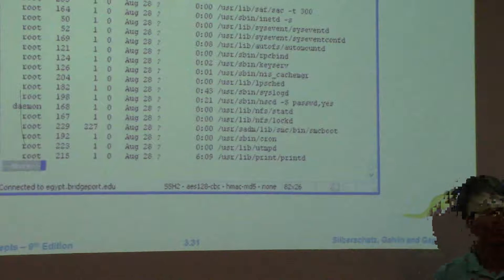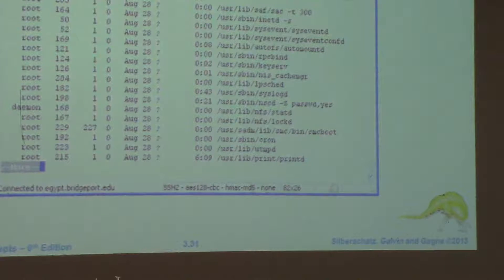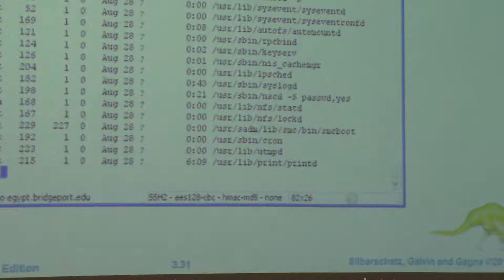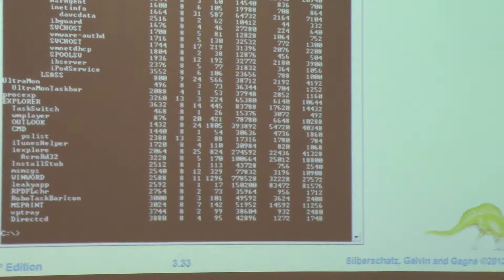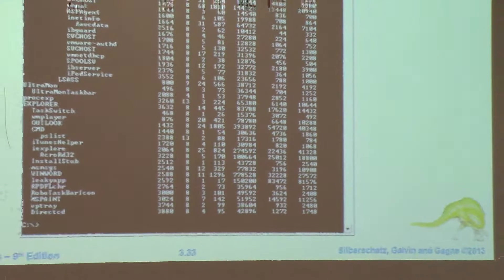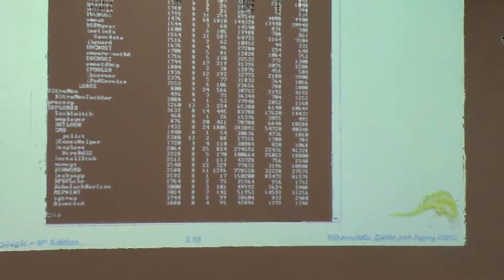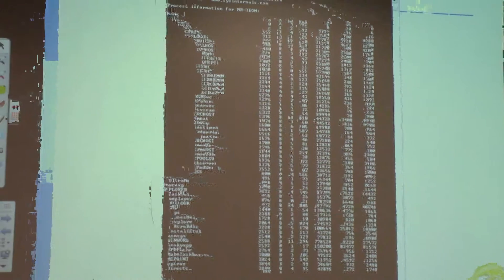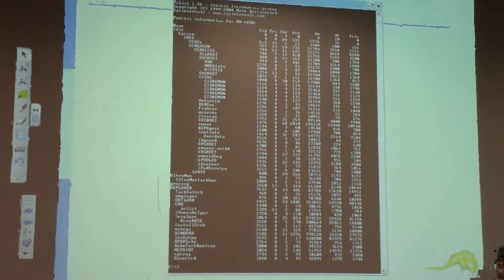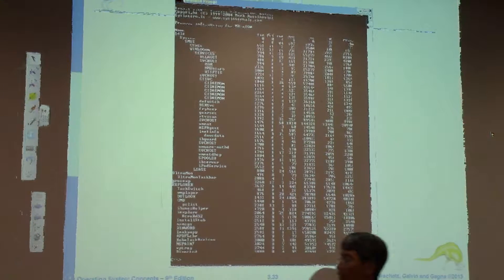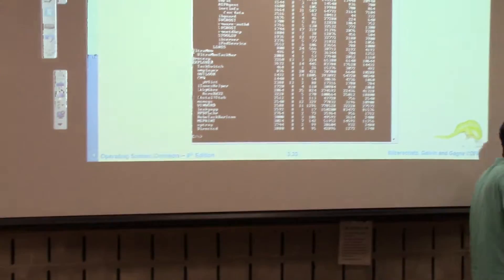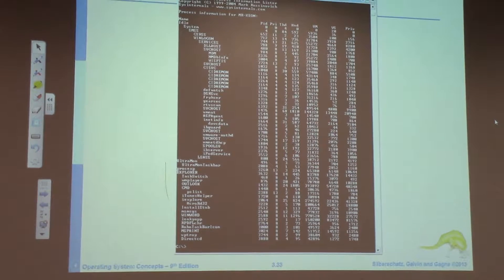A daemon process means you can change the ownership pattern to the super user — that means process ID 1. How can we make it? There is a command to make it — it's not the background. Background means it's running, but it still has a parent-child relationship. You can use the ampersand symbol or the BG command. But to make a daemon process, there's a separate command in Unix, but I cannot remember.